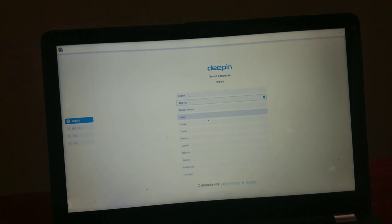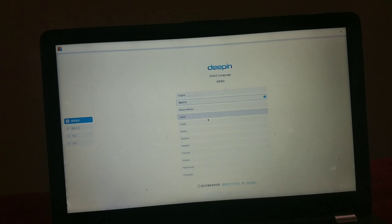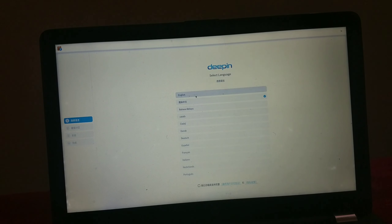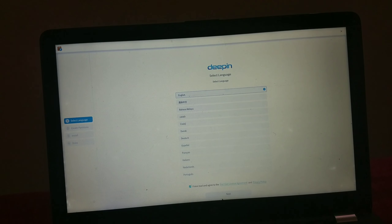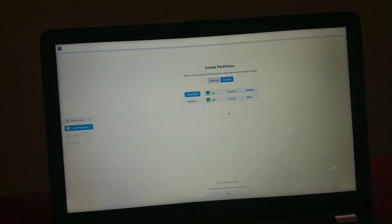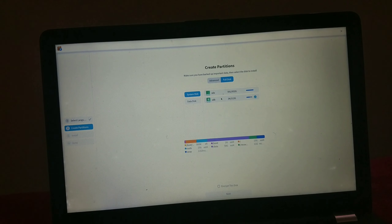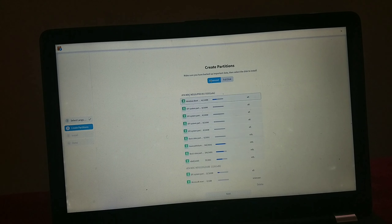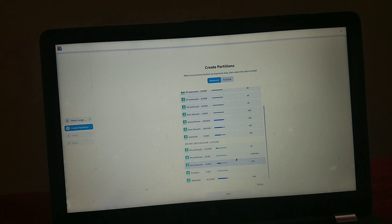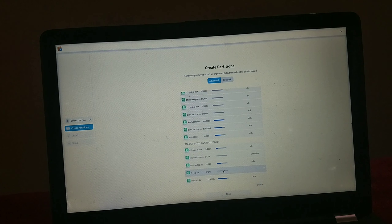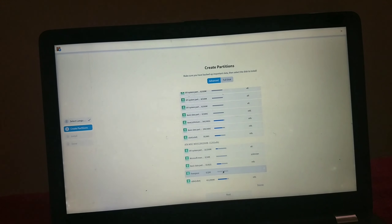Choose your desired language — I'm using English. Check the privacy policy and click Next. From this menu you could install the OS to your entire disk, but you would lose Windows 11, so click the Advanced button and select your unallocated storage. Here you can see my 29 GB partition.